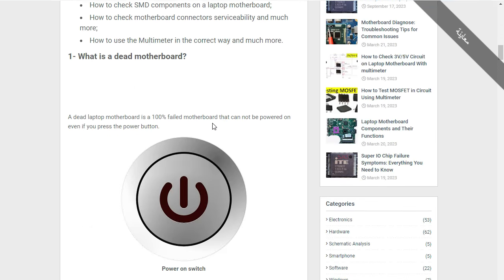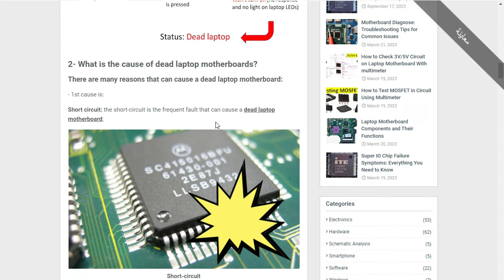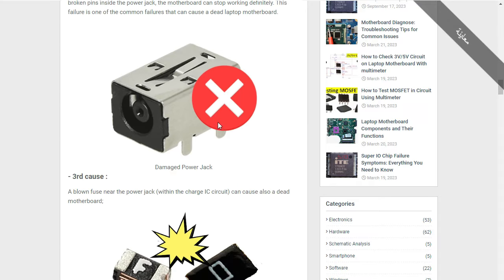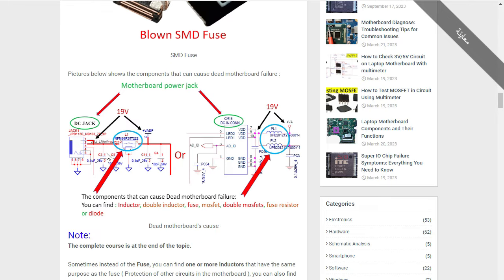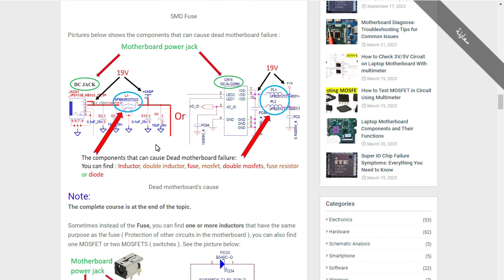We covered all this information. As you can see, we have the motherboard power jack, and the components that can cause a dead motherboard are: inductor, double inductor, fuse, MOSFET, double MOSFET, fuse resistors, and the diode.